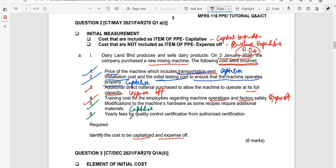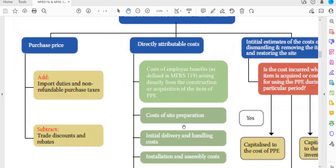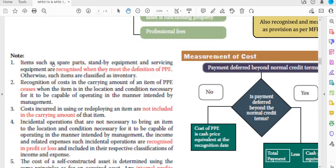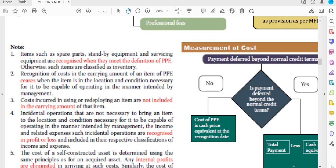The last item is yearly fees for quality control certification. These are expenses for safety equipment and safety procedures required for authorized certification. Items such as safety equipment or standby equipment that are necessary for safety and quality control match the definition of PPE. Therefore, the cost incurred for yearly quality control certification will be capitalized.